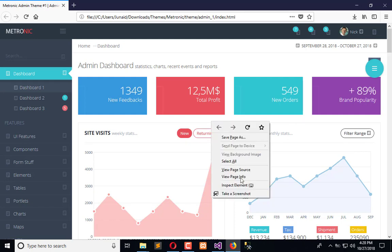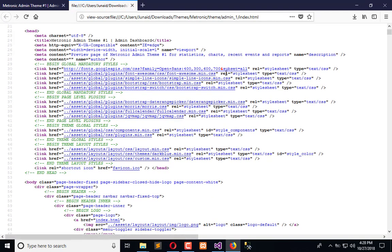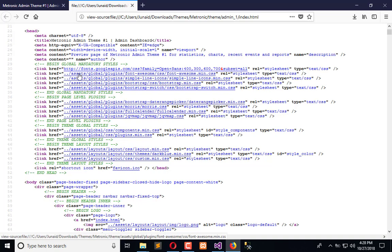If you go to View Page Source, you will find some libraries which are bound here as global mandatory stylesheets. Here we have assets which we need to move into our project.